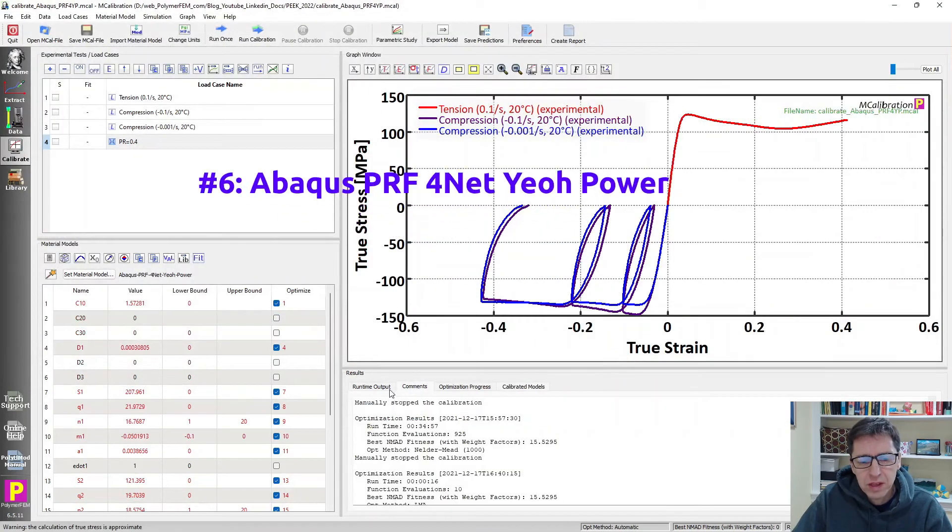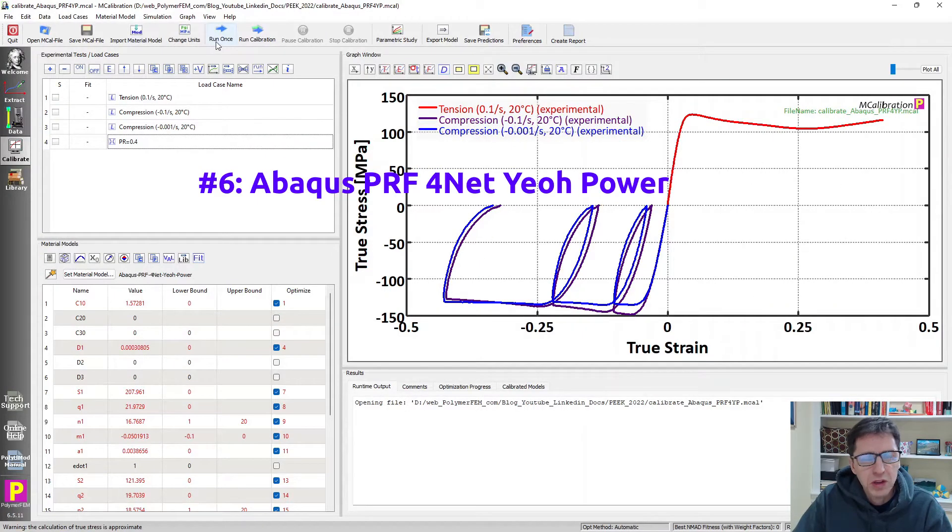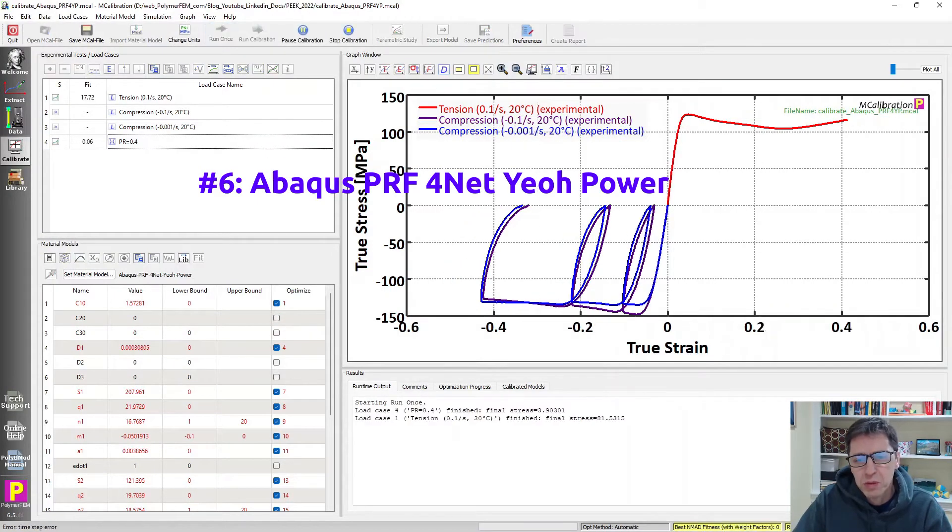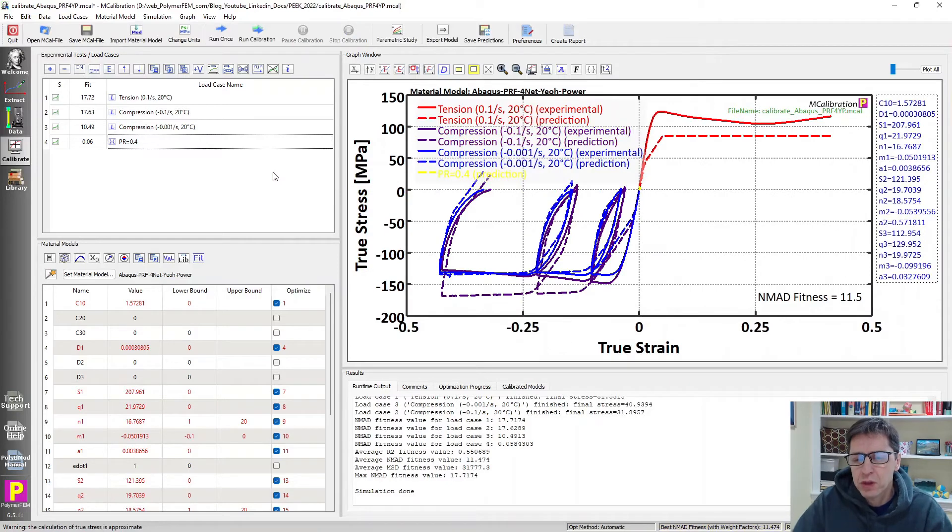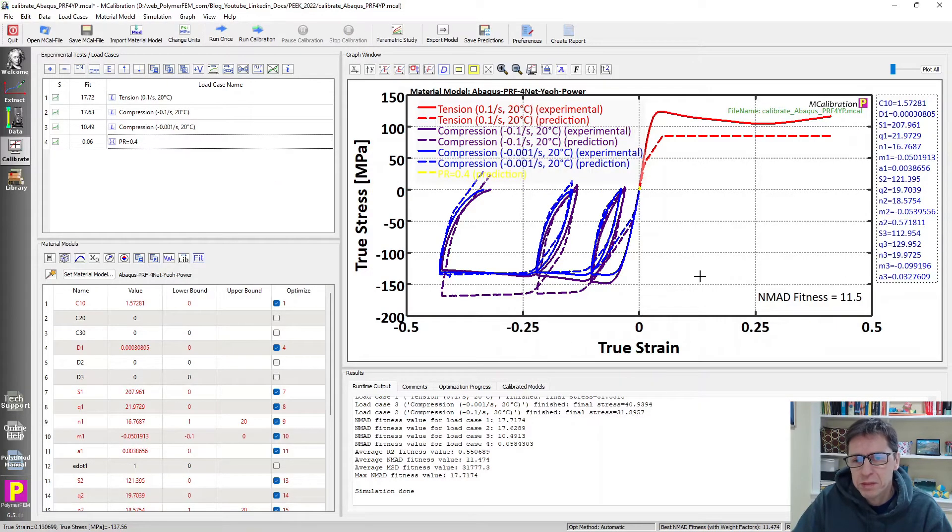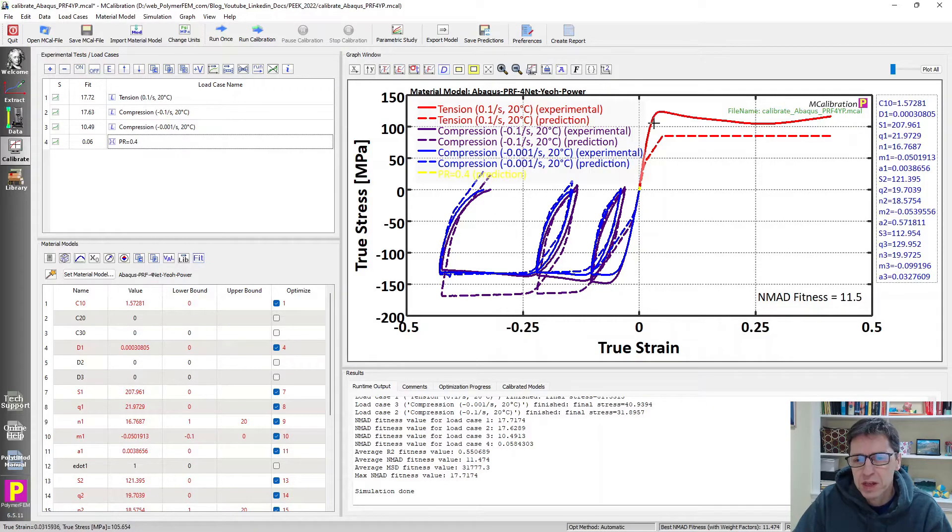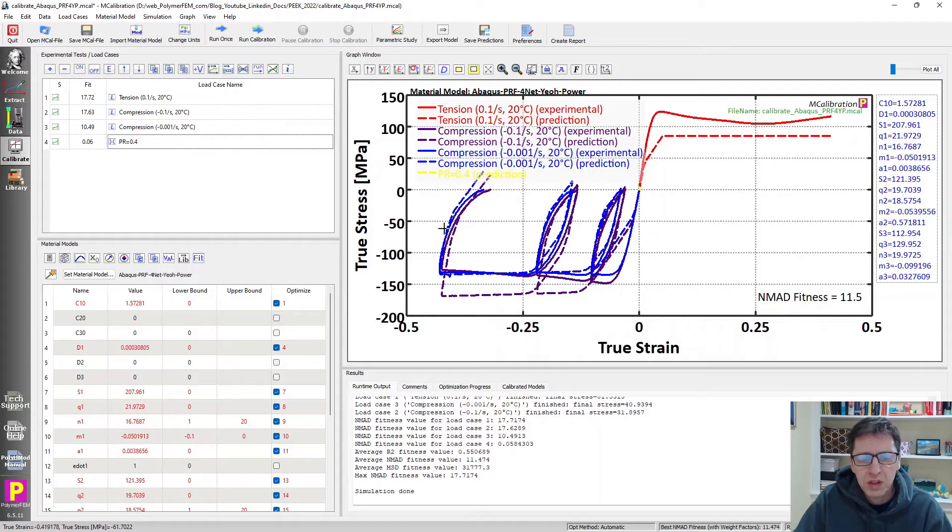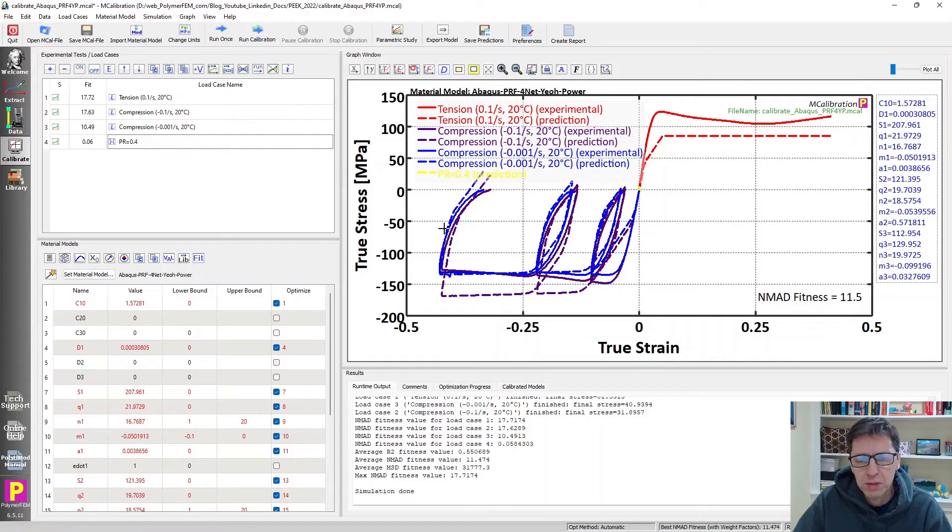So let's try a four-network PRF model instead. Here's a four-network calibration that I have performed. Going up to four networks instead of three brings the error down to about 11%. It actually doesn't look much better. The average mathematical error is lower on average because the cycles are better predicted. But the other parts of it, in tension for example, do not look very exciting. It's not a model that I would use for this PEEK material.